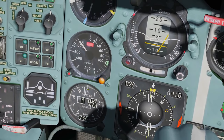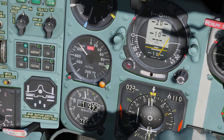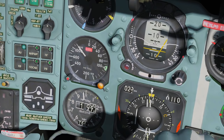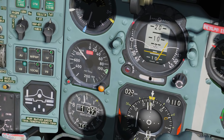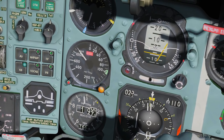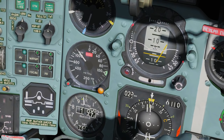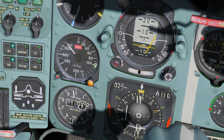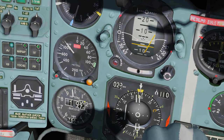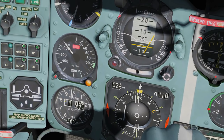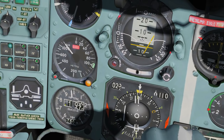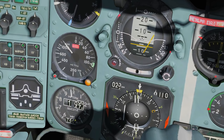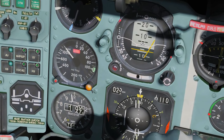Next we go to our barometric altimeter. Around the outside is meters barometric times 100 — so 100 meters, 900 meters, 1,000 meters. Here is our total barometric altitude, currently 1,970. Our QFE is here but it is not configurable as far as I'm aware.